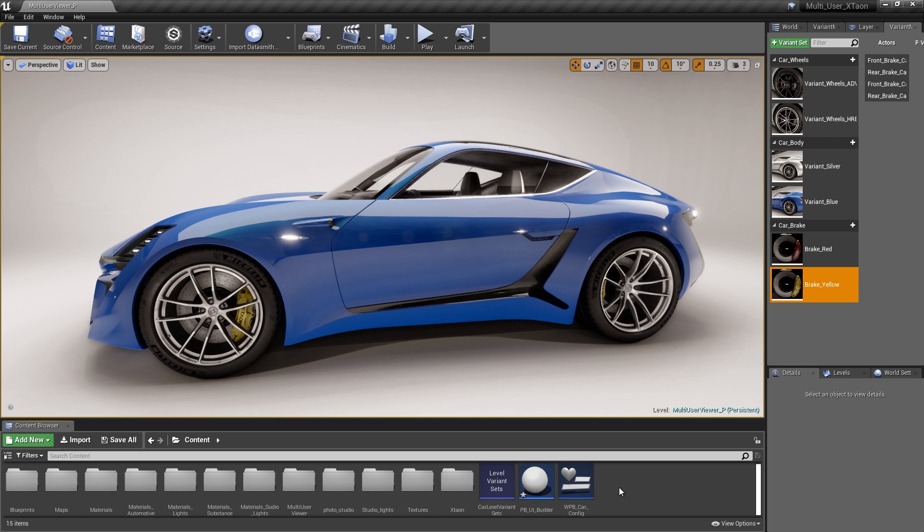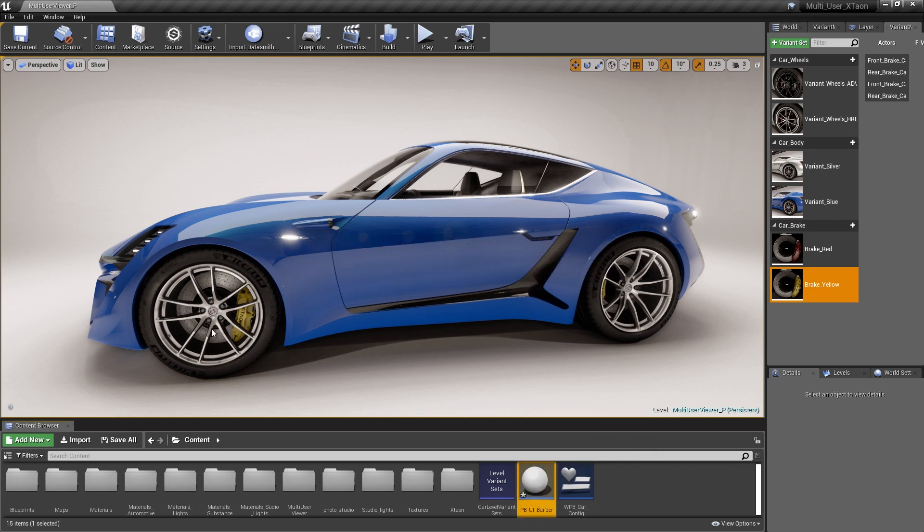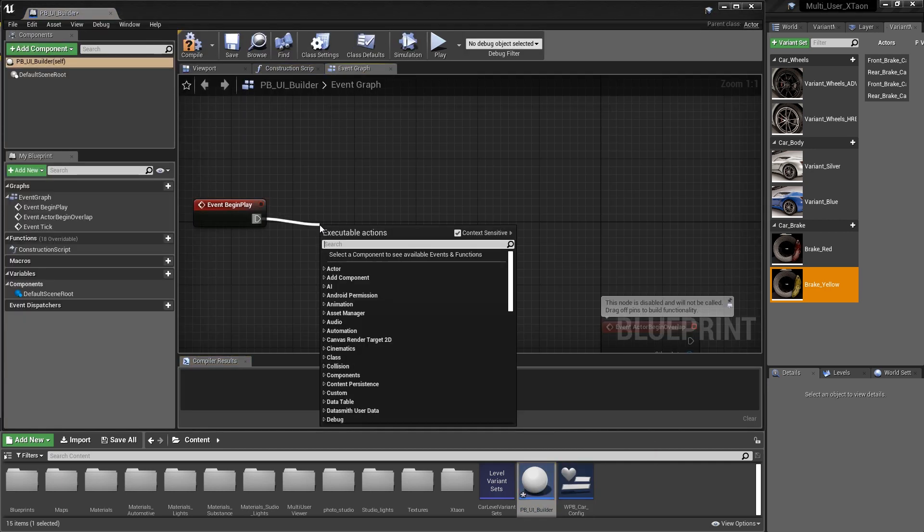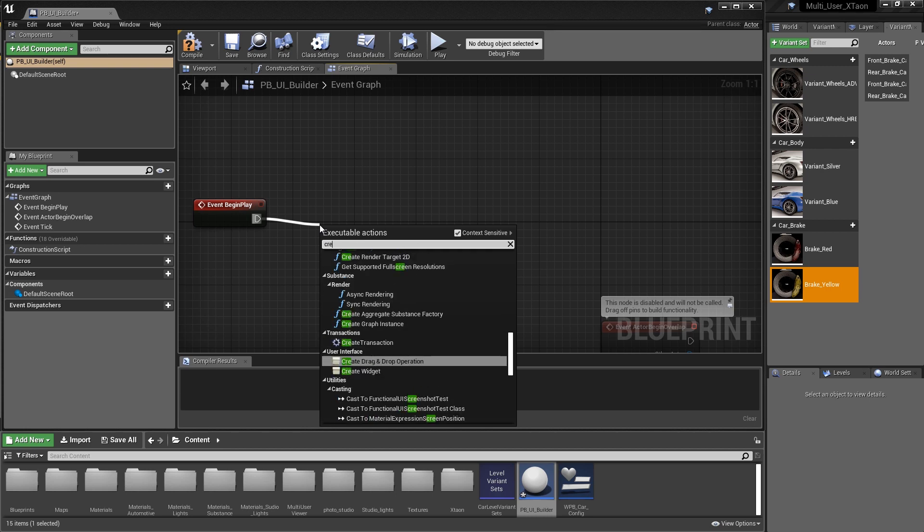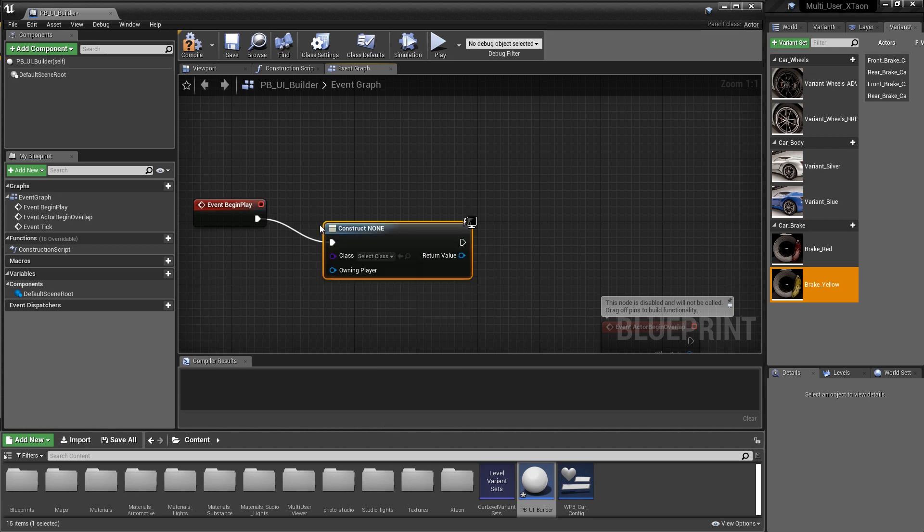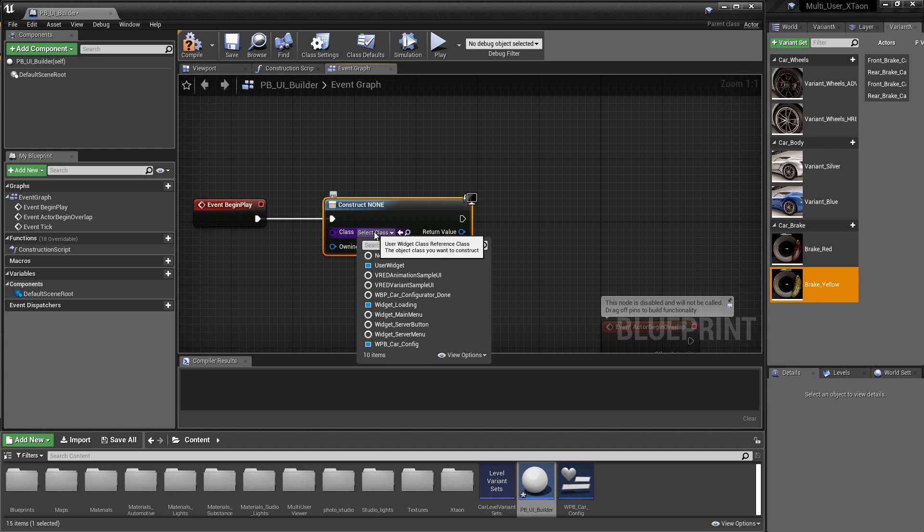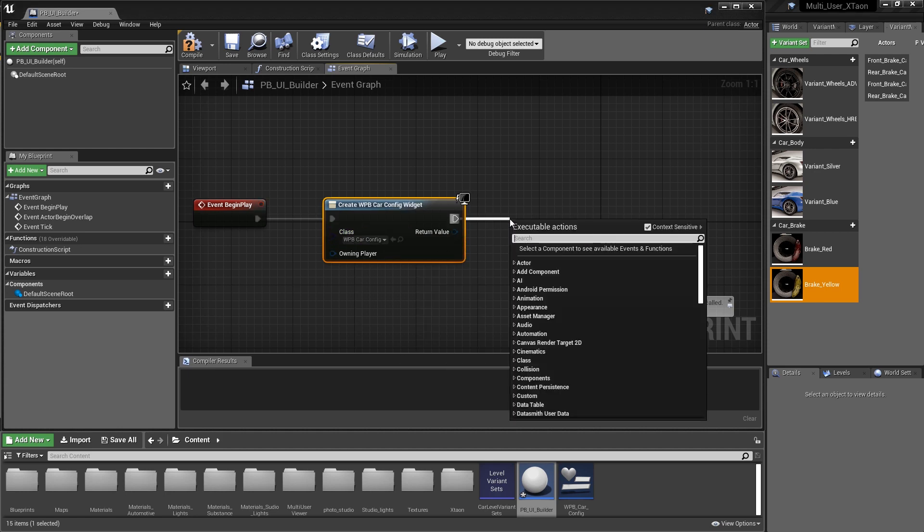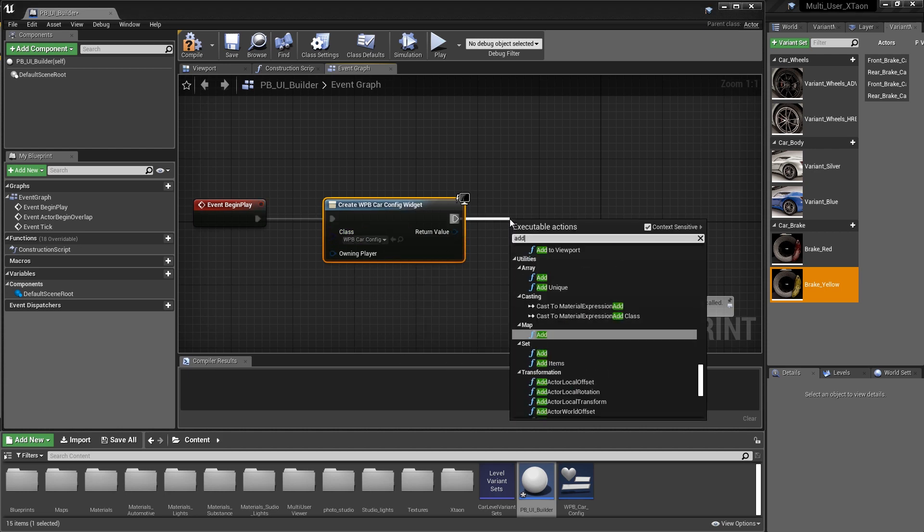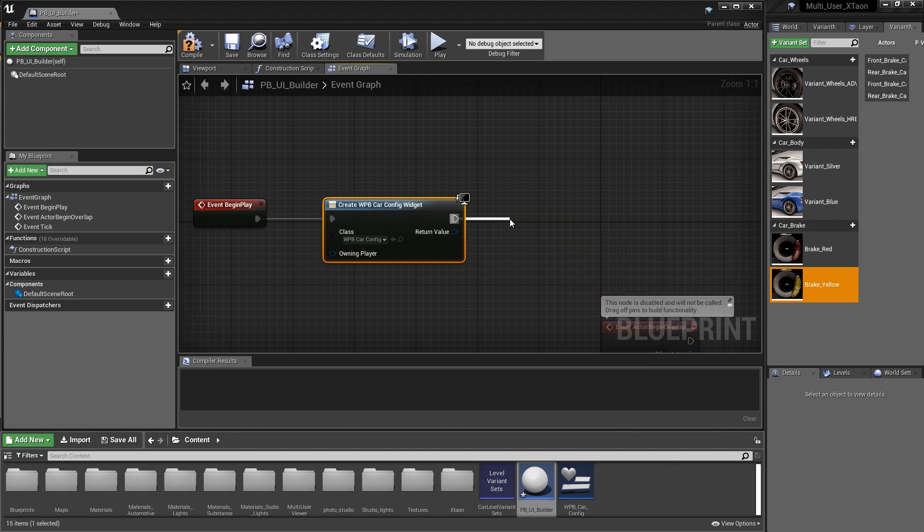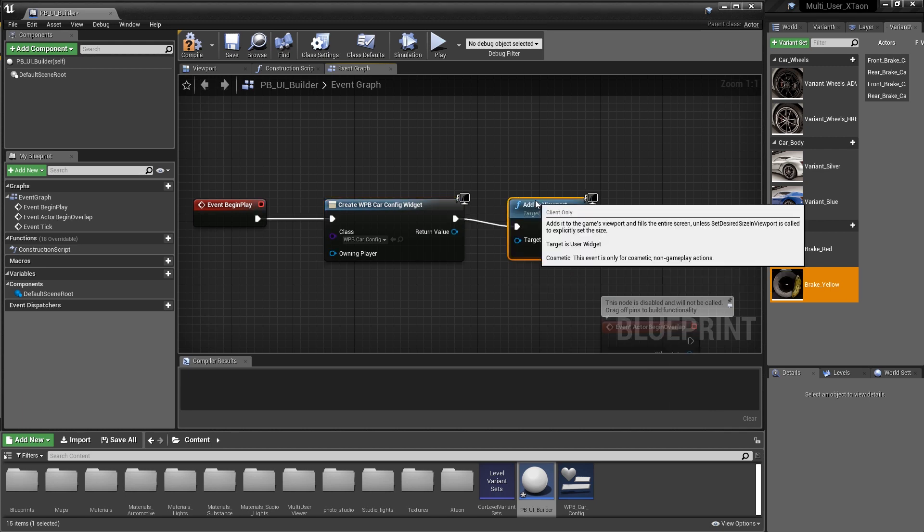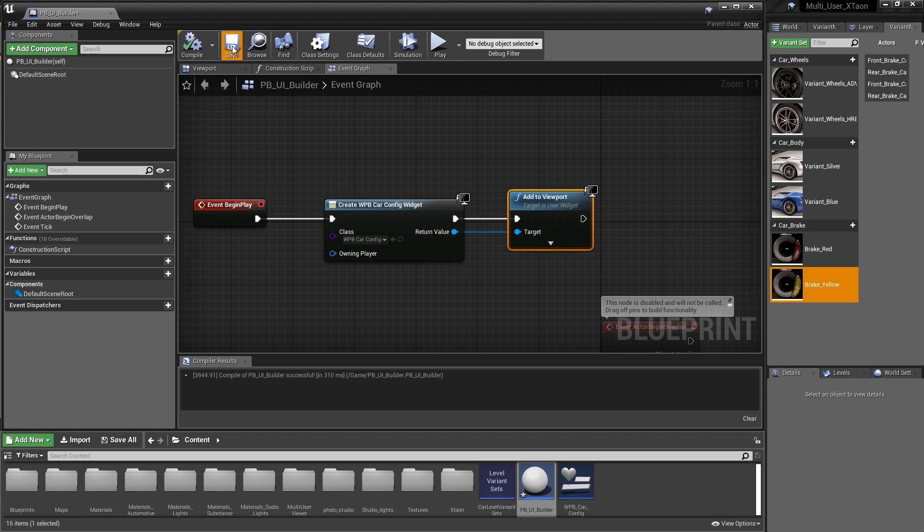So now that we've got the Blueprint UI builder, let's go ahead and double click on it to jump into the graph. And on the event begin, we want to create a widget. And the widget that we want to create is actually that widget Blueprint that we made for the car configurator. So pretty straightforward there. And we just need to add this to the viewport. So I just did a search for add. So let's connect these together and compile it and close it down.